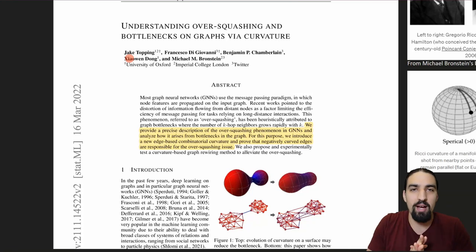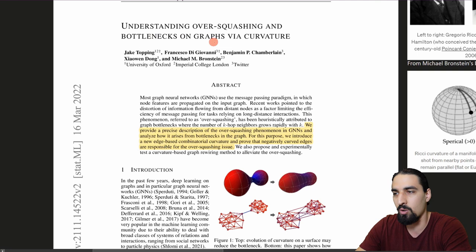What's up guys? In this video I'm covering the paper 'Understanding Over-Squashing and Bottlenecks on Graphs via Curvature' by Jake Topping, Francesco Di Giovanni, Benjamin Chamberlain, Xiaowen Dong and Michael Bronstein.